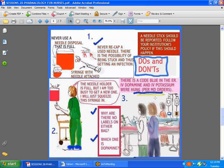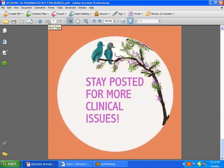Also the tubing — you need to check that your tubing has the correct date and time on it, because after, I believe it's 72 hours, most institutions — make sure your institution's policies and procedures are carried out for changing IV tubings. So there is still a lot more to learn. Take the time to go to dearnurses.net and stay posted for more clinical issues and more chapters being added to the clinical pharmacology for nurses. Have a great week.